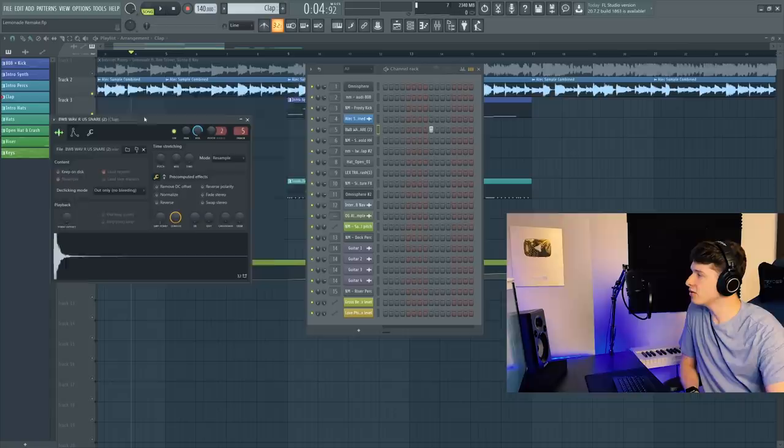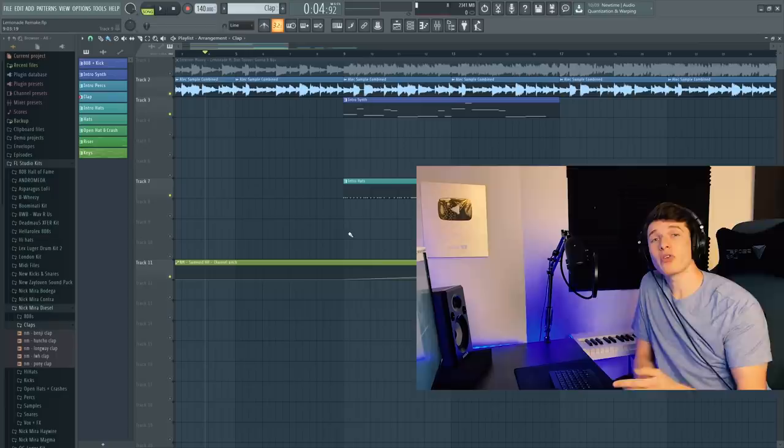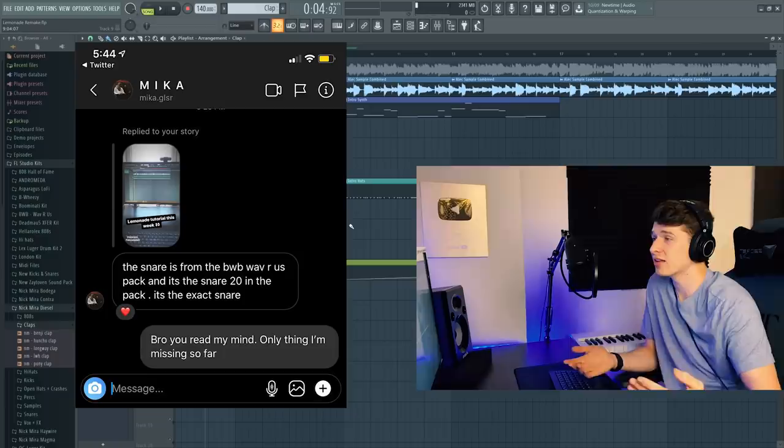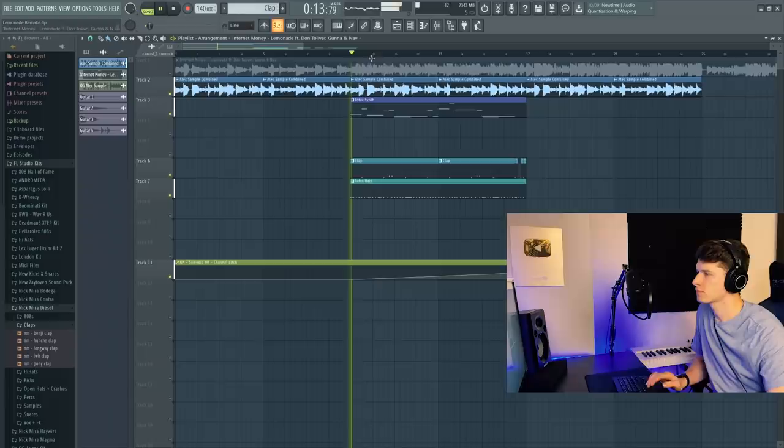Next for this song, we got our clap. I have the BWB Wave R Us Snare 2. And I also have the Nick Mira LWH clap out of the Diesel kit. And I want to give a big shout out to one of my followers for actually telling me which clap this is in this song. I just posted an Instagram story and they hit me up telling me and I was like, all right, bet you're going to go on the video. This is the pattern we're playing with the claps. And if you see, there's that Nick Mira double clap right here.